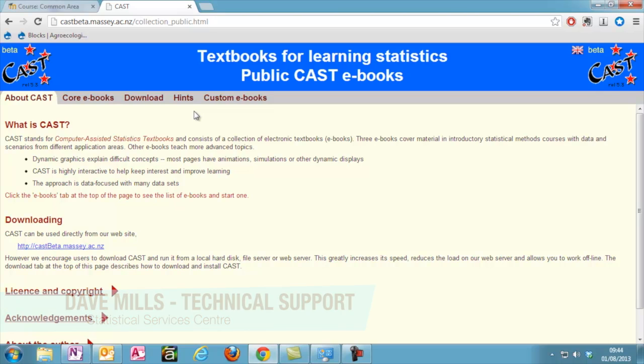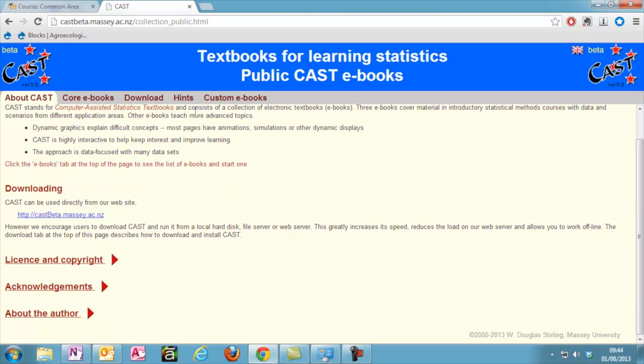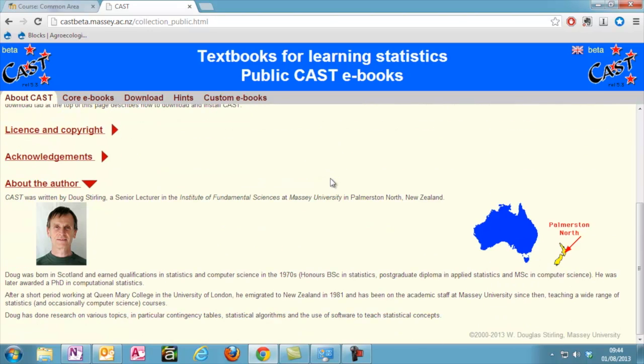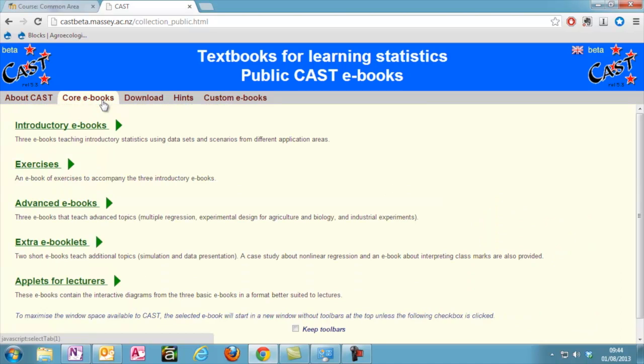CAST is a free, publicly available set of statistics textbooks developed and maintained by Doug Sterling from Massey University. This video provides a quick overview on how to install and use CAST on your computer.